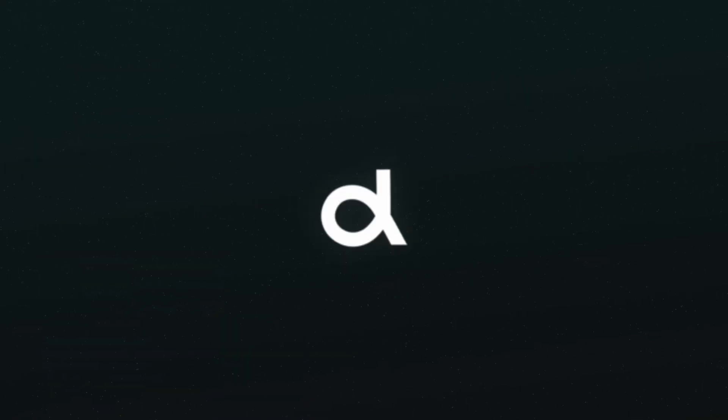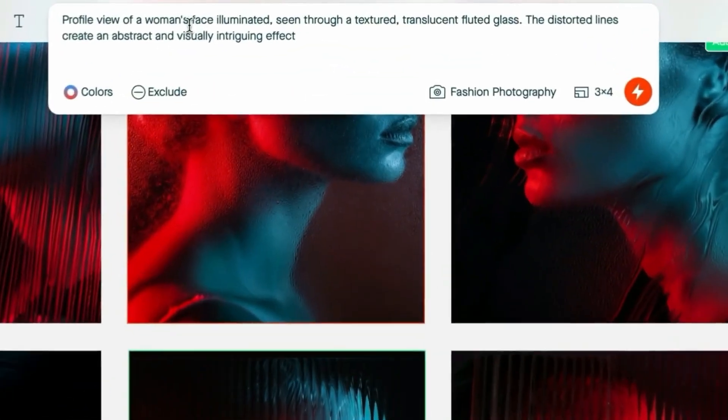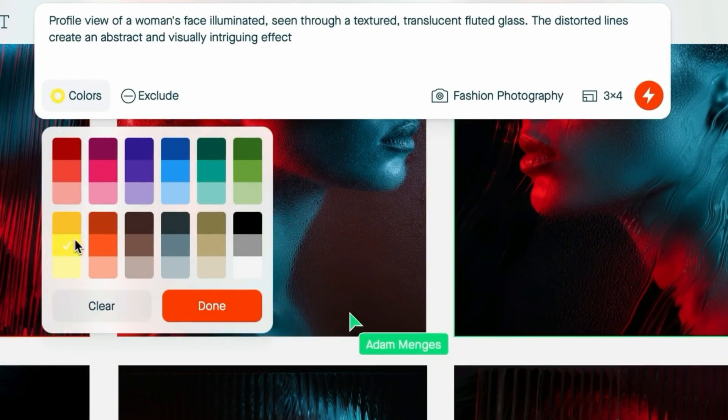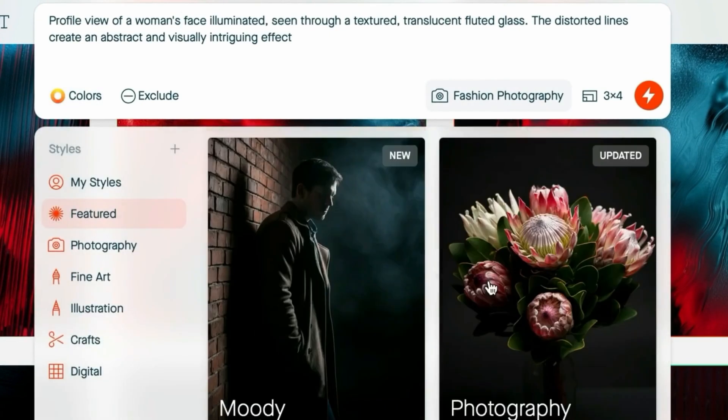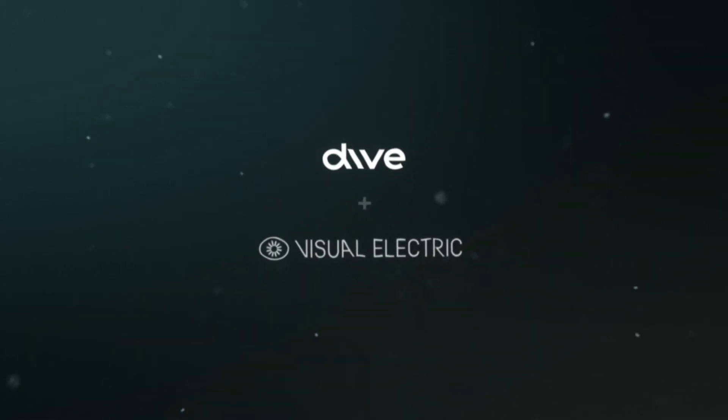One of my favorite parts of the recent episode with Smith & Diction was hearing about Mike's experience generating brand imagery using Visual Electric. He was already in Visual Electric because it looks like Figma, it feels like Figma, it operates like Figma — and that made him comfortable, able to move around with confidence. It's the most photorealistic image generator out there, and it's clearly built specifically for designers, with elite UX throughout. You can get your first month for free using the code DiveClub at dive.club/electric.